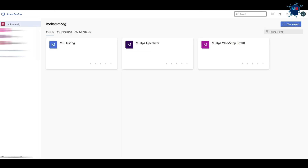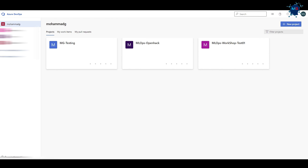Let's go back to Azure DevOps. As you can see, I have multiple projects already created. For you it's probably going to be empty if this is the first time you're creating a project in your organization. So let's start fresh and create a new project.